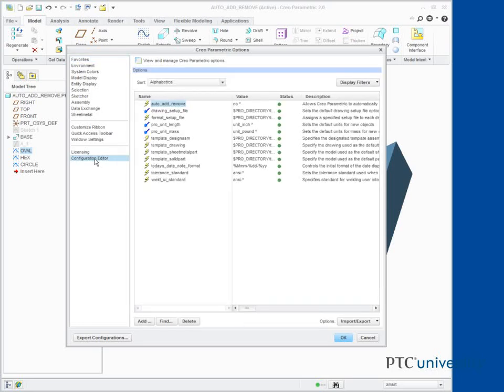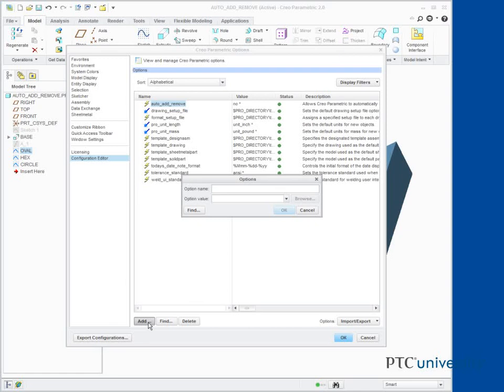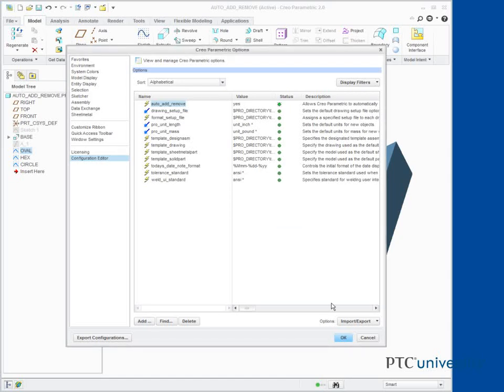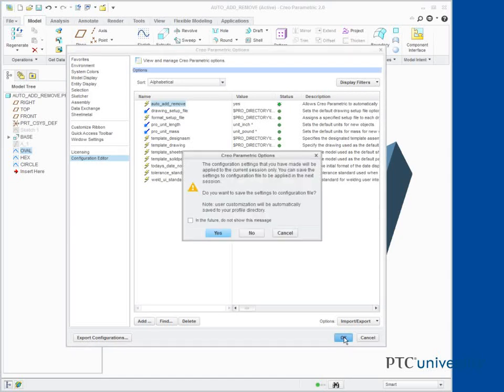Click Add. Type Auto_Add_Remove in the Option Name field. Select Yes from the Option Value drop-down list. Click OK, OK, No.